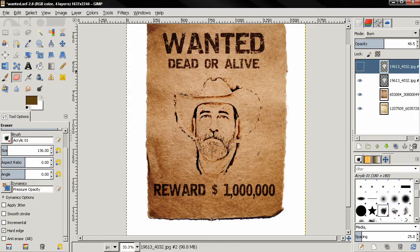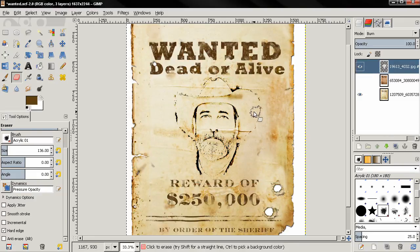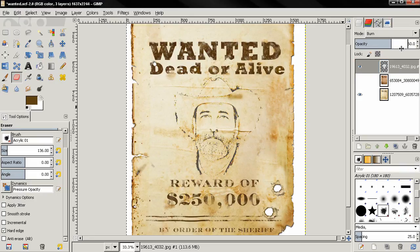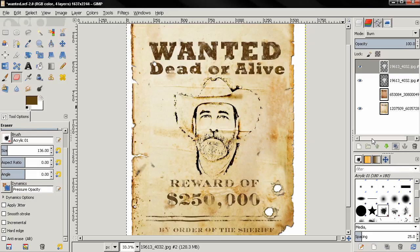In some cases you may want to do the opposite — decrease the effect. Even with just one layer on Burn mode, if you want to make it fade a little bit, you can reduce the opacity using the slider. So that's pretty much all for this tutorial. I hope it was useful — if you're new to my videos, I hope you subscribe. Bye!